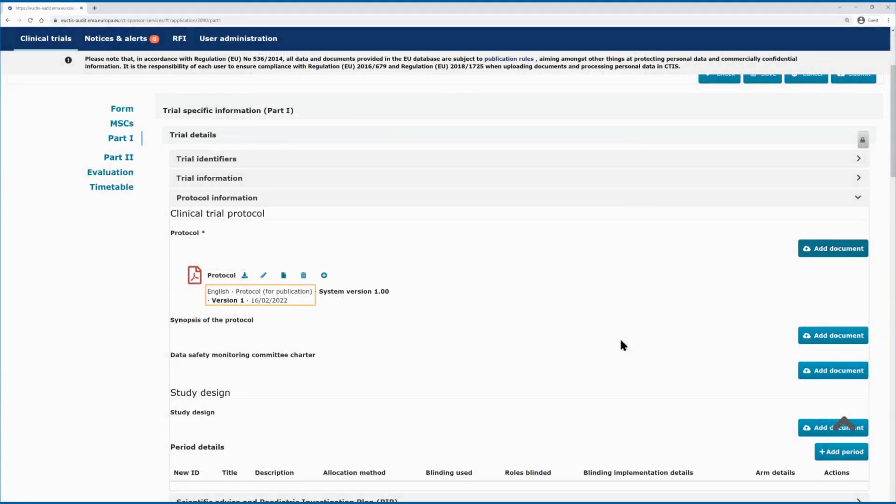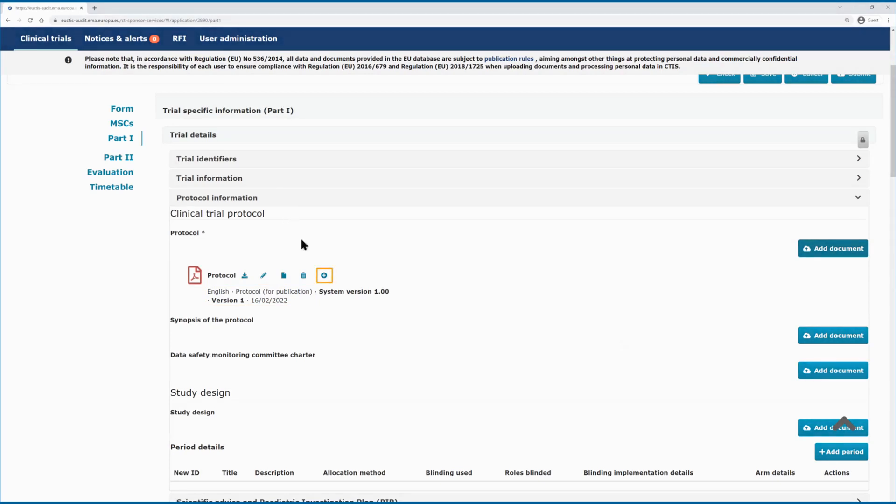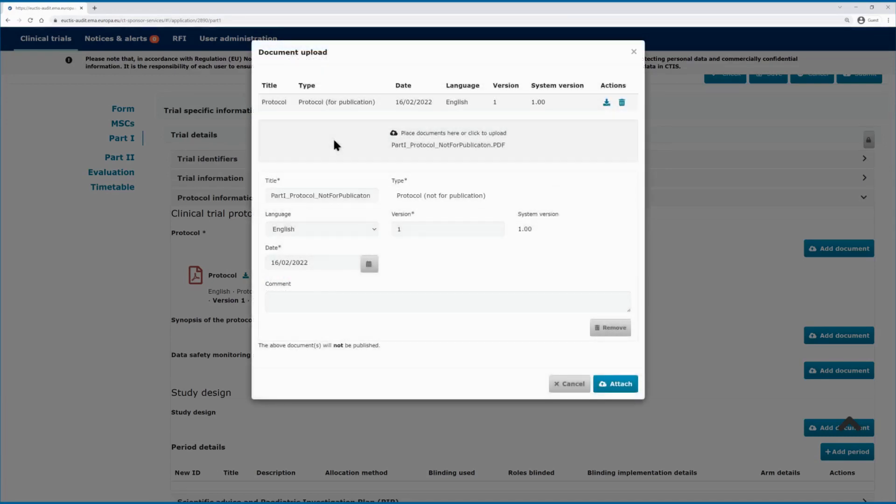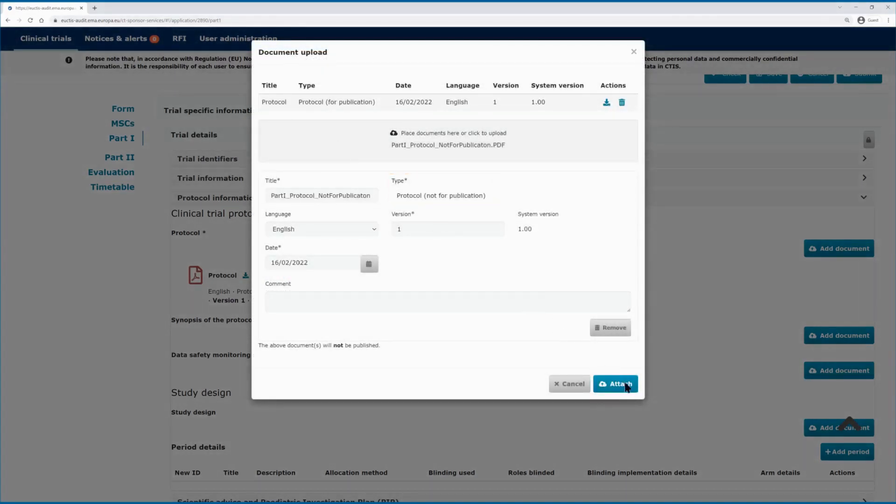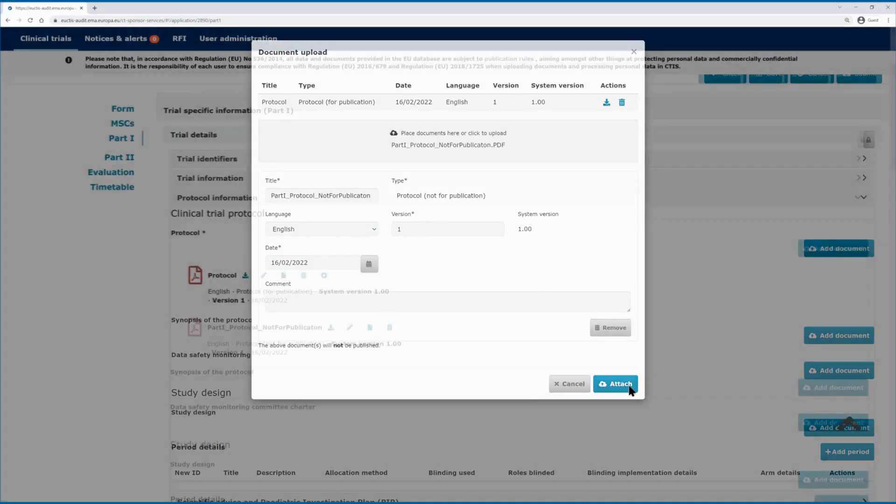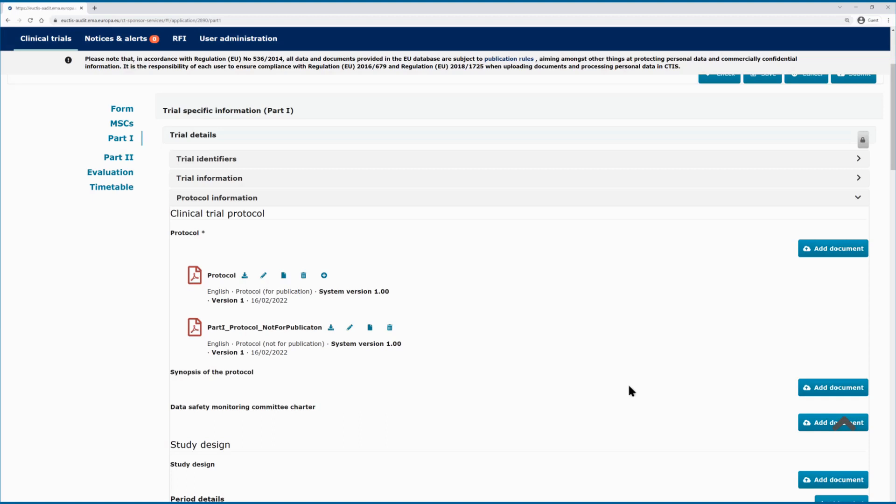This type of documents for publication is not expected to contain personal data. You can also upload another version of the same document which will not be published. By clicking on the plus button, the system will now display automatically the document type not for publication. Personal data, if needed to be provided, should be included in the version of the document that is not for publication. Both versions are now displayed in the CTR dossier that you are working on, but only the protocol for publication will be published in the CTIS public website.